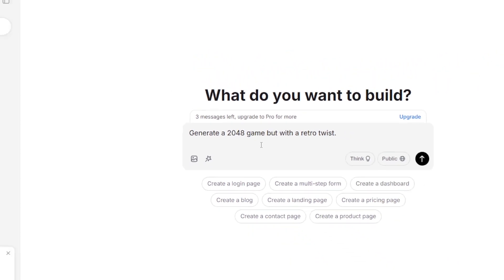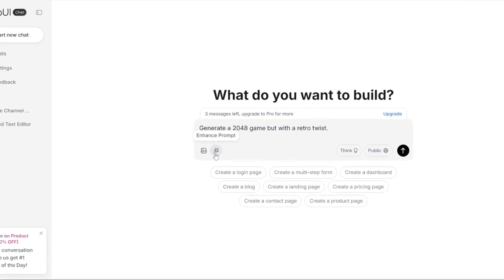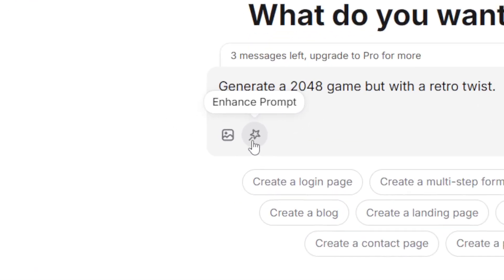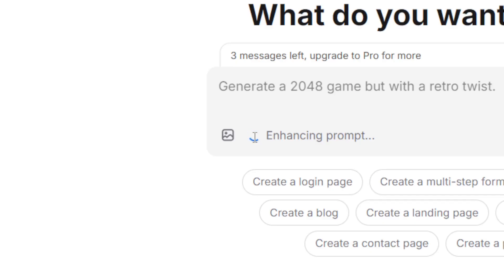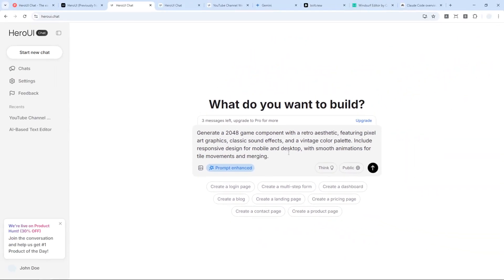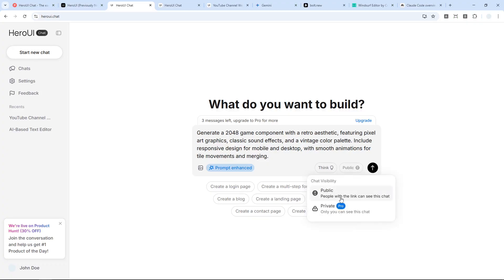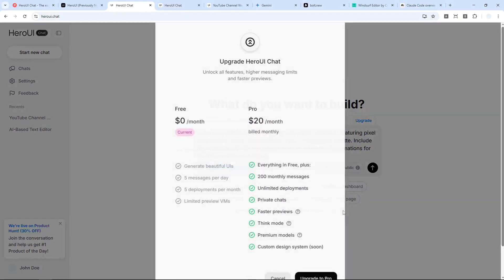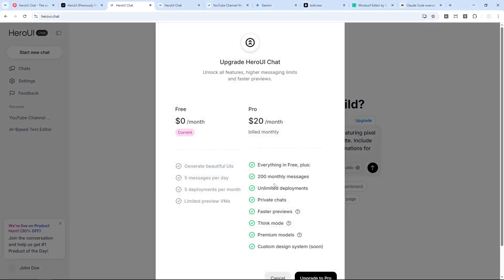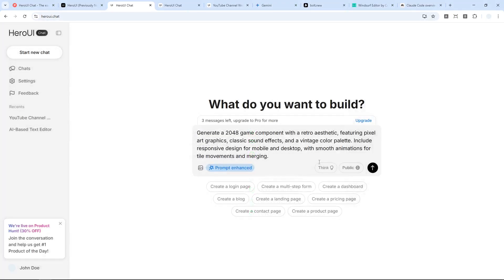Generate a 2048 game with a retro twist. Here there's one unique feature called Enhanced Prompt, so it will make the prompt more specific. This is the result—it's adding a bit more instruction, so hopefully the result will be a lot better. By default, since I'm using the free account, I can only make the chat publicly visible. If you're willing to pay $20 a month, you could make the chat private and have access to more options and features. But let's just focus on the free account.